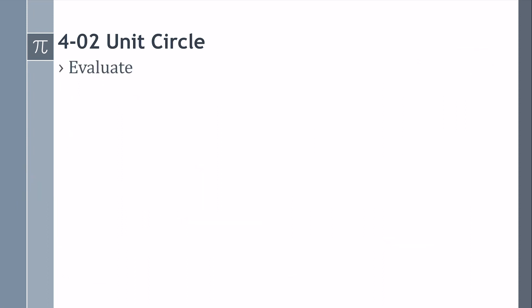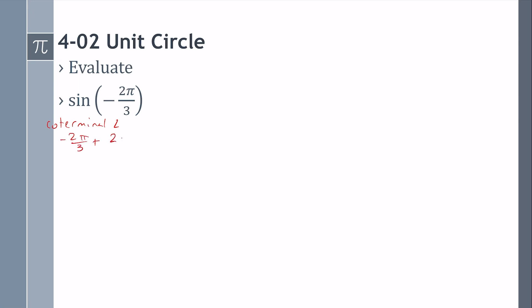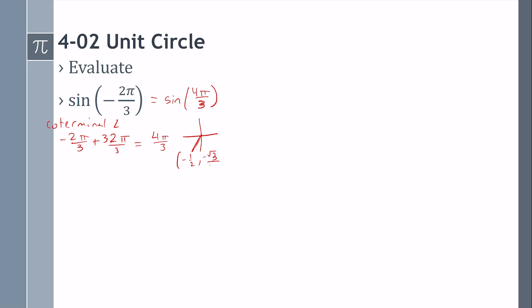Let's try some more. Sine of a negative angle — that's not on the unit circle, so we're going to find a coterminal angle by adding 2 pi. With a common denominator, that's adding 6 pi over 3. So negative 2 pi over 3 plus 6 pi over 3 gives 4 pi over 3. This will be the same as sine of 4 pi over 3. On the unit circle, that coordinate is negative 1 half, negative square root of 3 over 2. Sine is the y-value, so the answer is negative square root of 3 over 2.